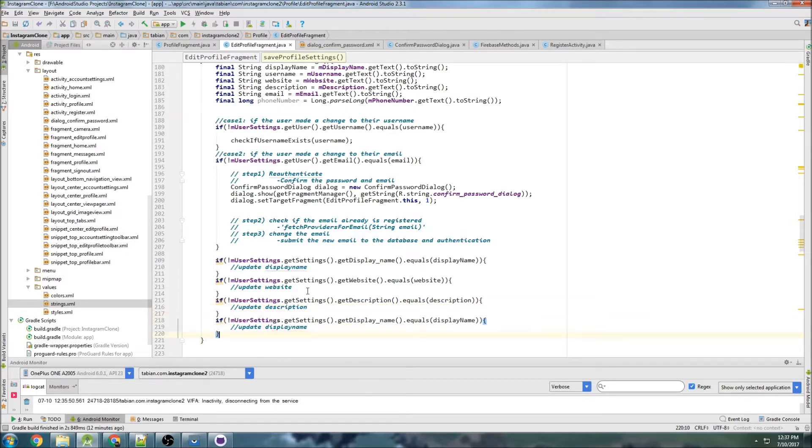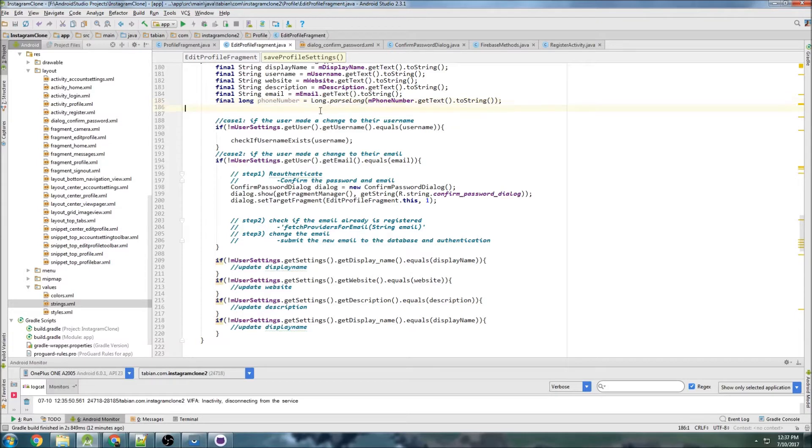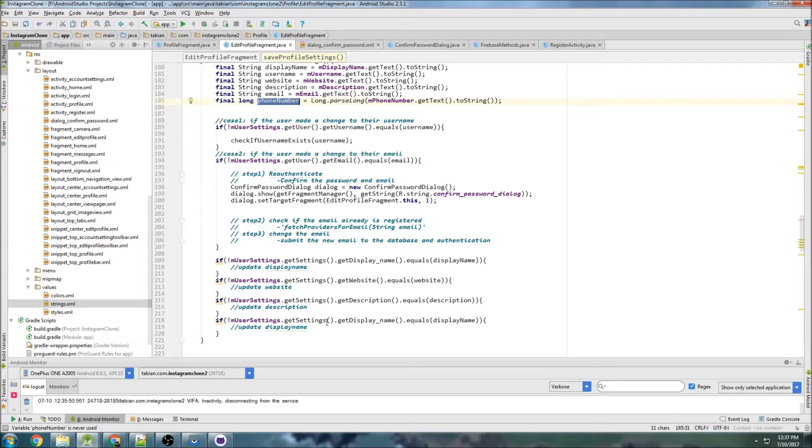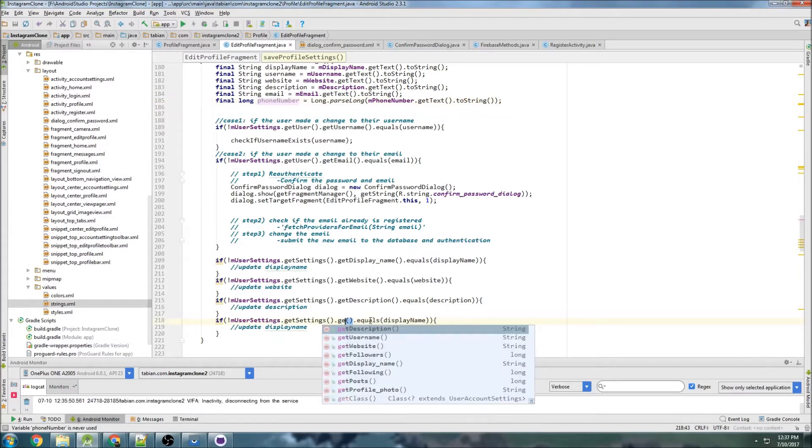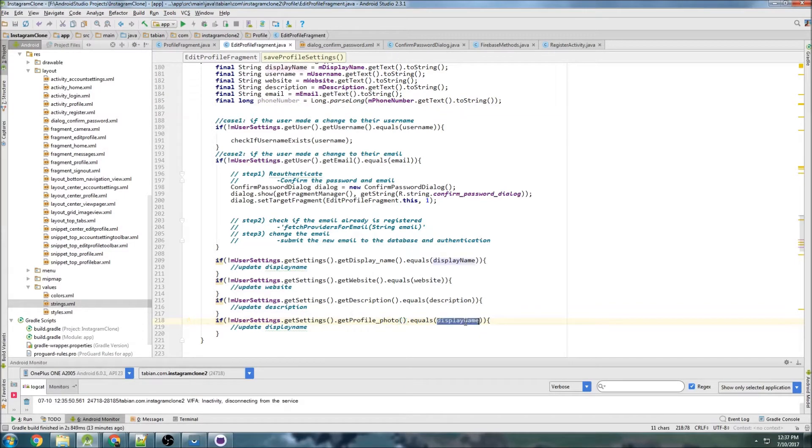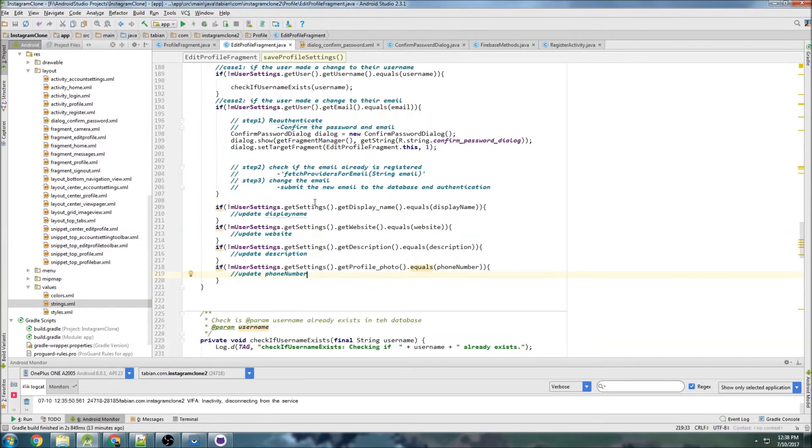And then we have phone number. Really, you should probably be checking for uniqueness in phone number too, but this isn't like a real Instagram production app, so I'm not going to bother. If you were going to do any kind of authentication with a phone number, you definitely would need to check and make sure that was unique, but I am not going to do that just because this is just going to take too long. I want to cut corners anywhere I can.